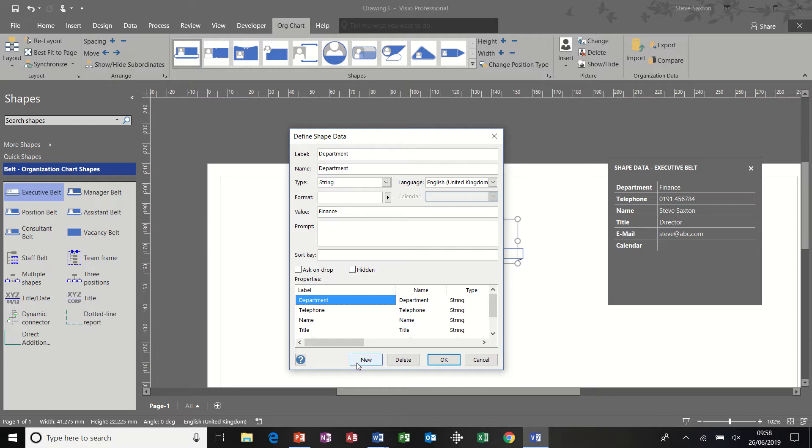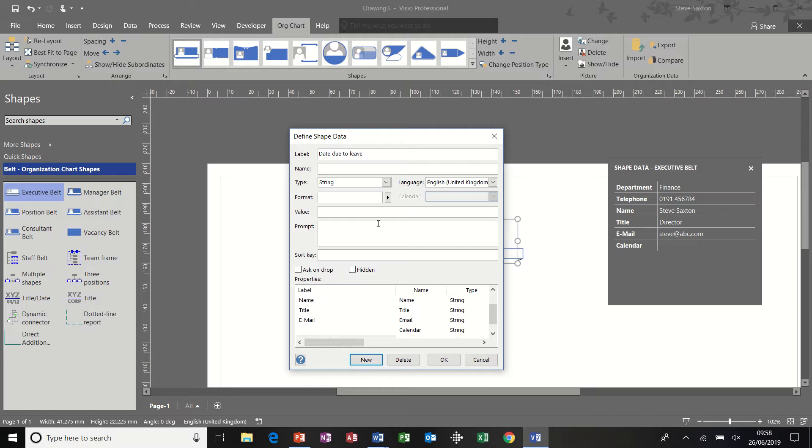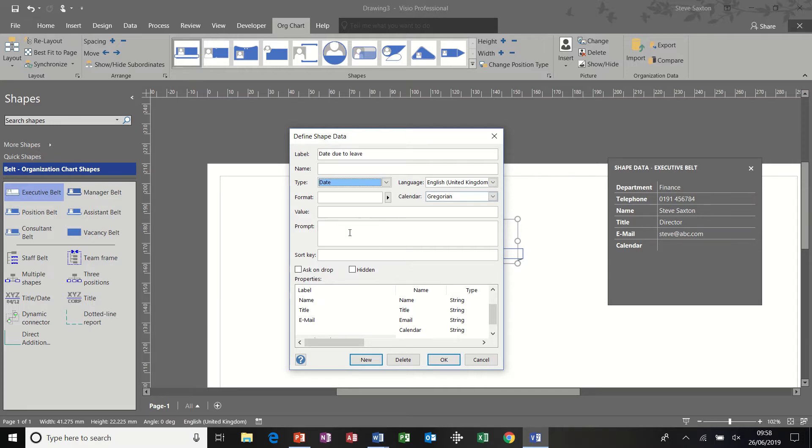So to add a new one, click on new, give it a name. So I'll call this date due to leave. And I'll need to set that to a date field.